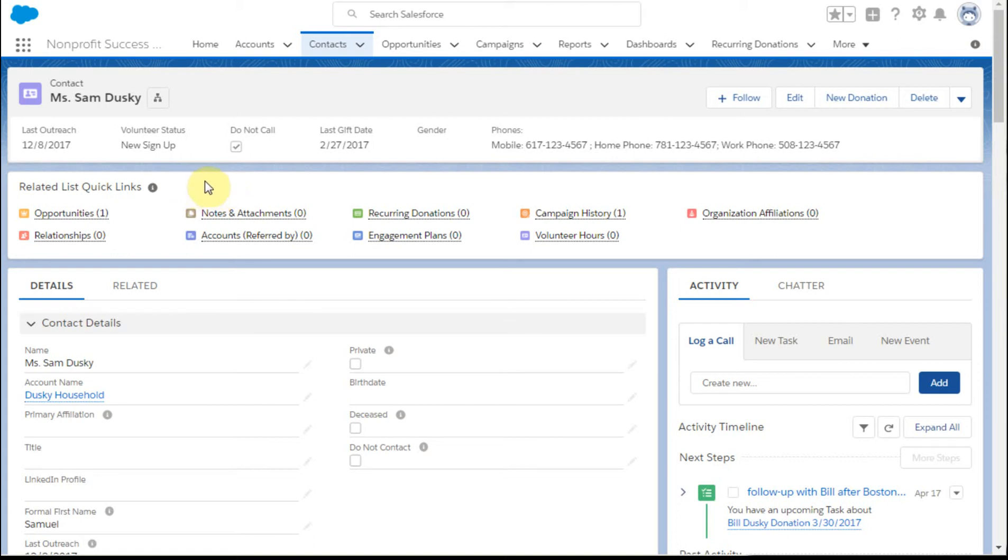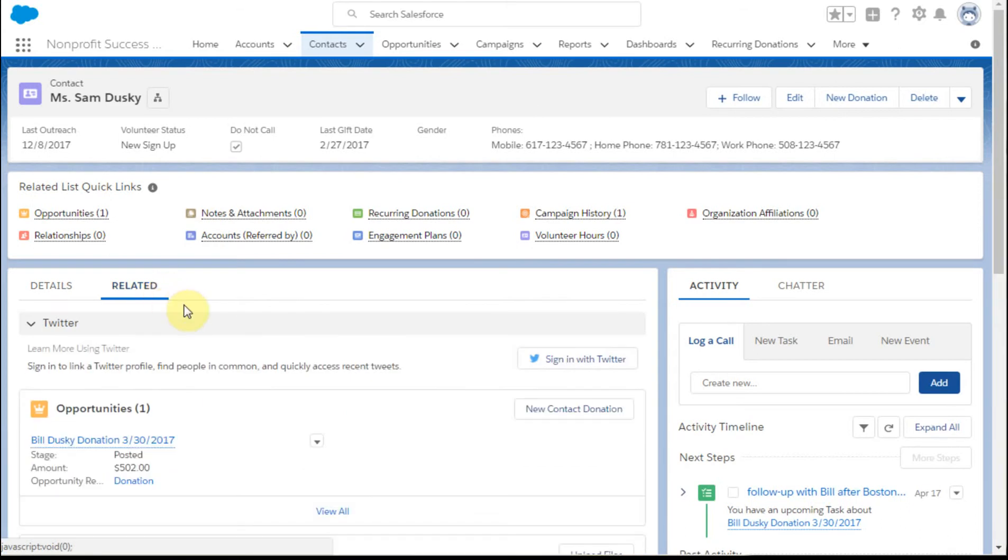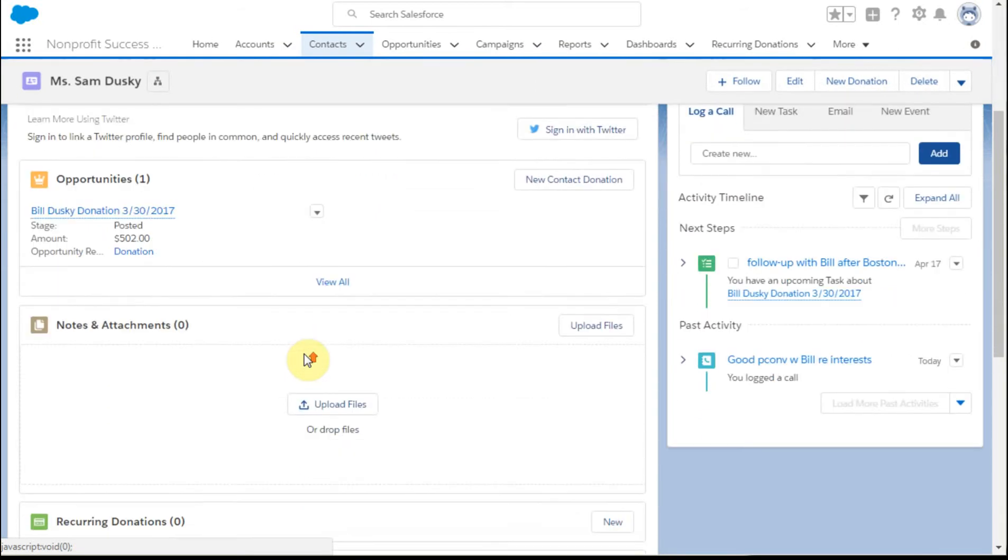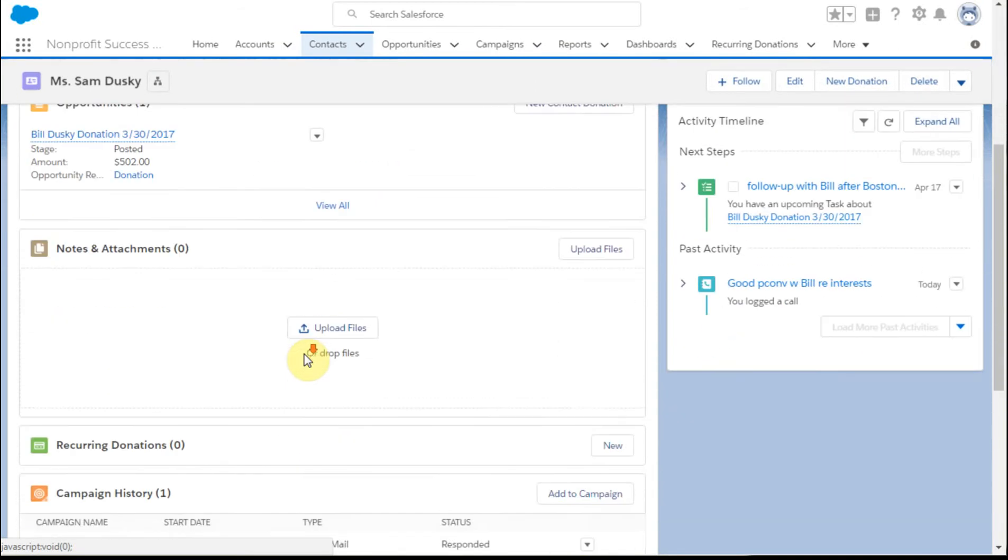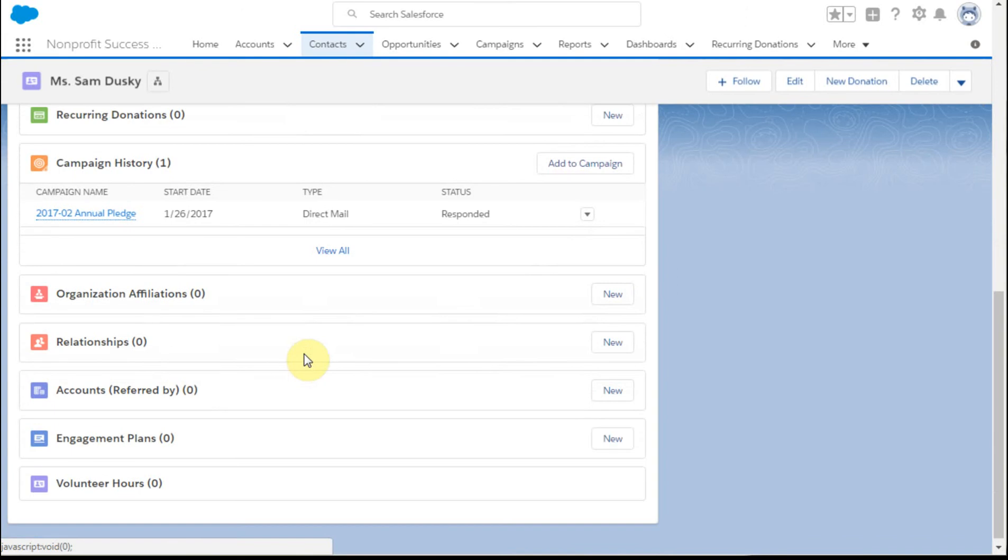In the last video we talked about how to add this Related List Quick Links section. If I switch to my Related Lists, what this is doing is actually showing - if you look at the order of these - it's showing these but in just a quick view so we can see that they're all there.